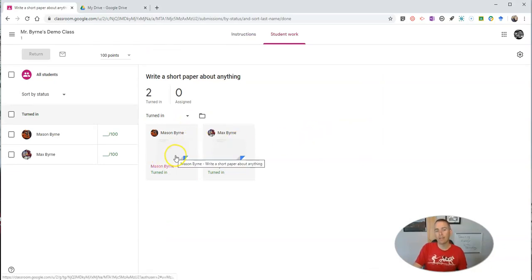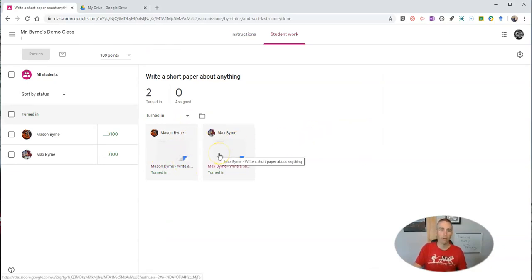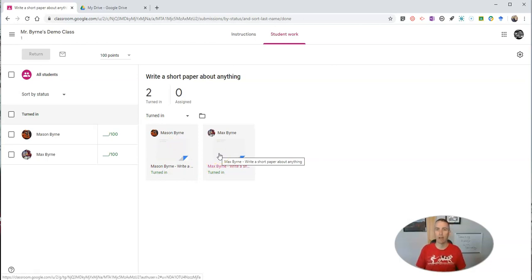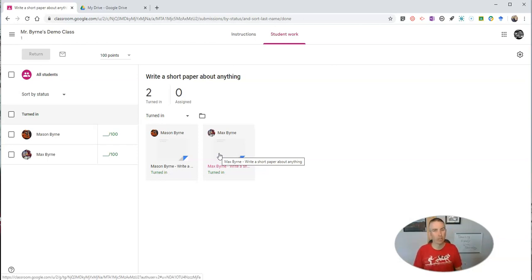Now, with two kids, it's really easy to just open up both documents and see if they've copied each other. But if you have 25 students or you have 100 students and they're spread across three or four sections, then it gets a little bit more tricky.